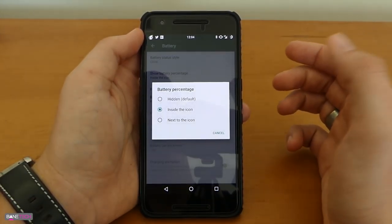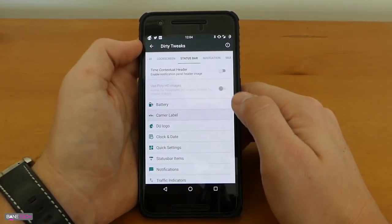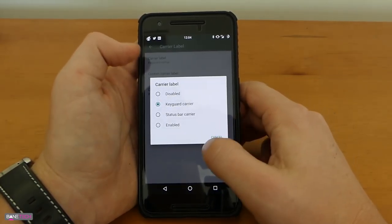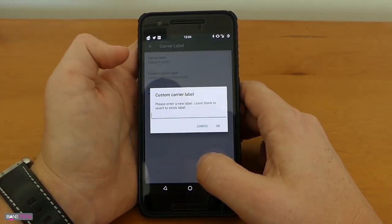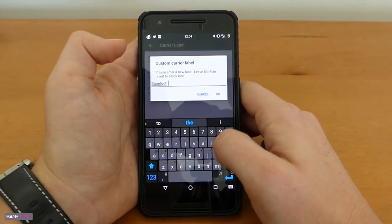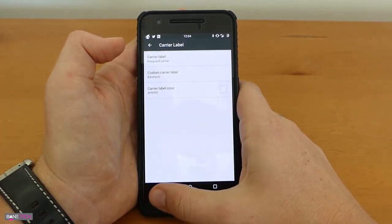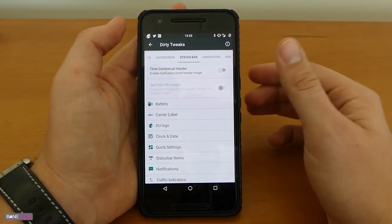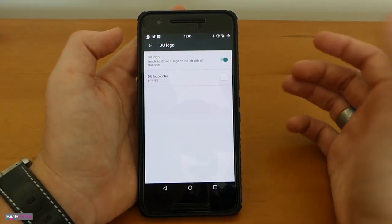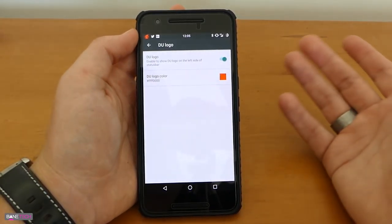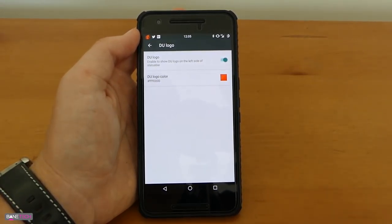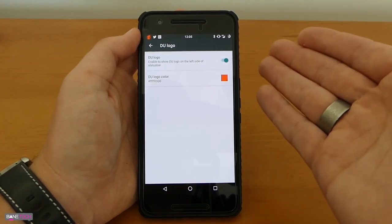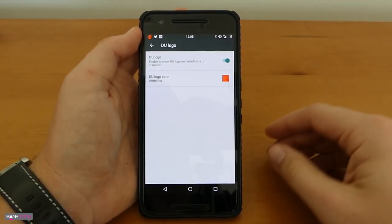I do like to show the battery percentage because I would just like to know what it's at. You got carrier label, you could change it, carrier disable status bar carrier or enabled. You can change what it says so typically I like to put Baintec or something like that. The DU logo is what you see in the top corner right here, it's cool to me I like it. You can change the color if you want so you can make it red and apply. It's pretty cool, you could customize that. If I'm rocking a certain ROM and they have a certain tweak like that I'm going to enable it because it just makes it unique and it kind of shows off what you're running.